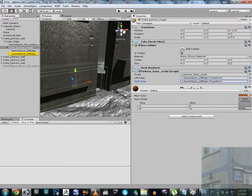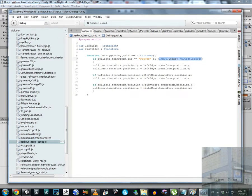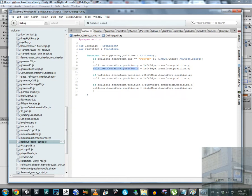In the script, when a game object with a collider tagged 'Player' enters the trigger, and if we are not holding space, the player's position will be assigned to match the Y axis position of the left edge game object, and also the Z axis position. Both Y and Z will be frozen.